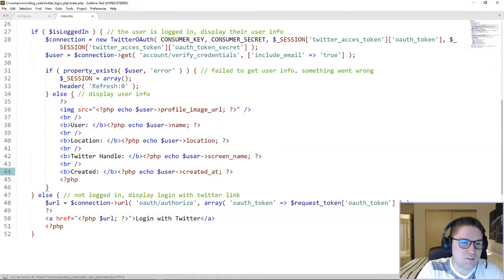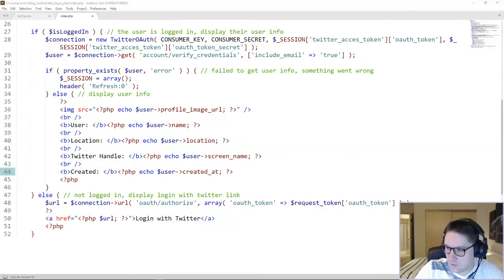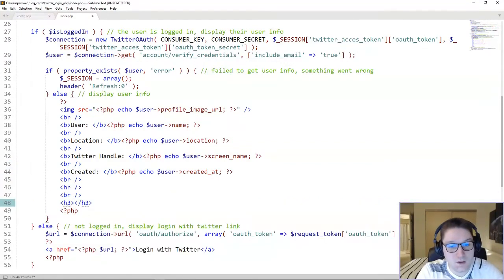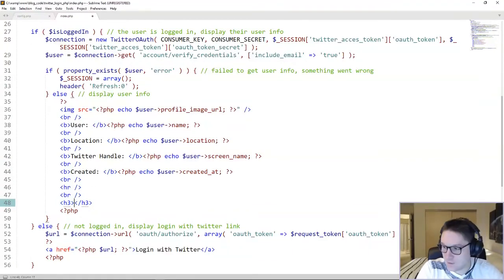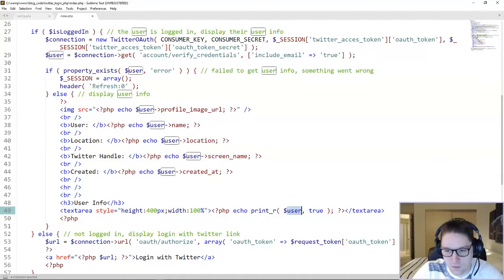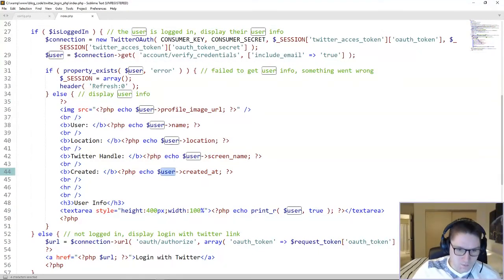This is going to be the top half of our page where we have successfully authorized the user and gotten back their info. Under here is where I'm just going to print out some debug info — we're going to display the whole response from Twitter in a textarea. We'll print the user object so we can see all the info we're able to display for the user.